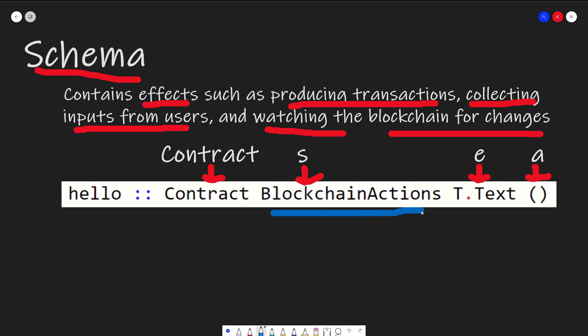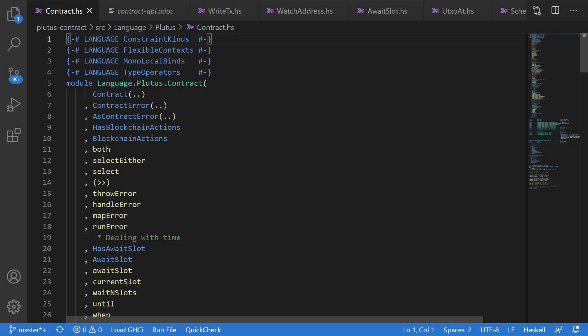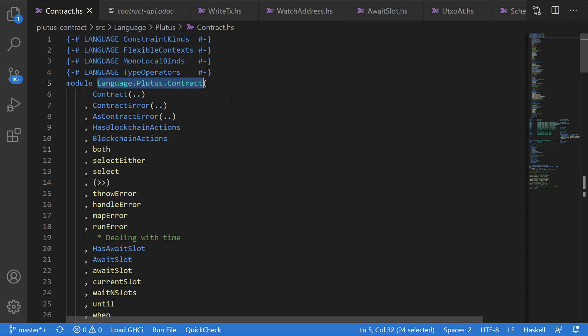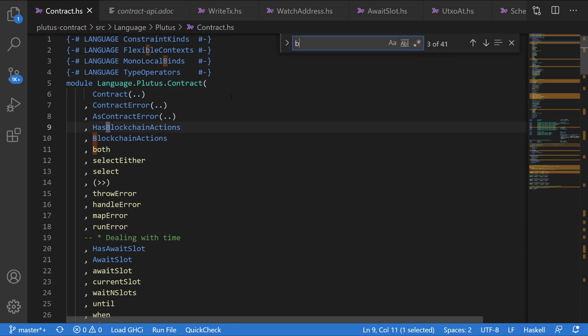So before we go back into the code, let's look at what a blockchain action is. In our never ending quest to satisfy our curiosity, we looked to find the definition of a blockchain action. Thankfully, it didn't take us as much time as it did the first time. We found it in the module language.plutus.contract where it was exported. And we look for blockchain action.